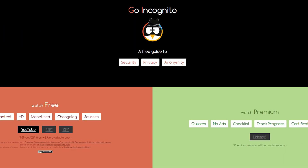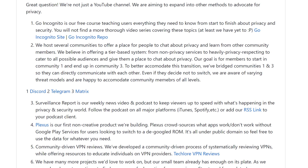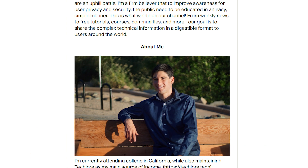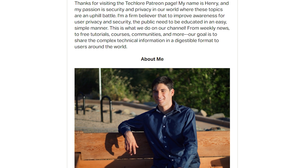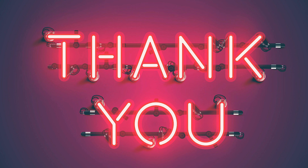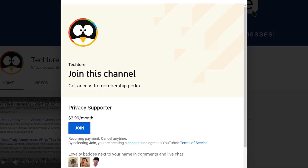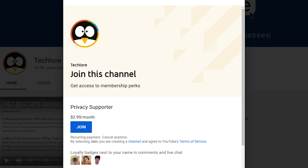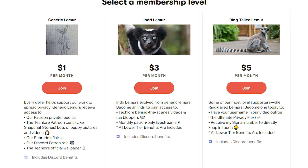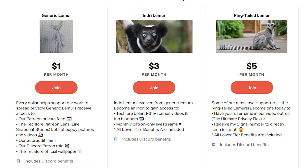Go Incognito and all of our other projects are made available completely free to you. One of the ways we're able to do this is through people who are supporting our work. So thank you to all of our patrons over on Patreon, and thank you to our privacy supporters on YouTube. If you want to help enable us to spread privacy to the masses, make sure to check out our Patreon and join, as well as becoming a privacy supporter on YouTube.